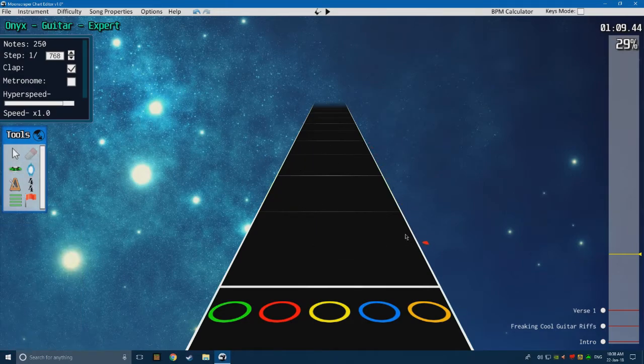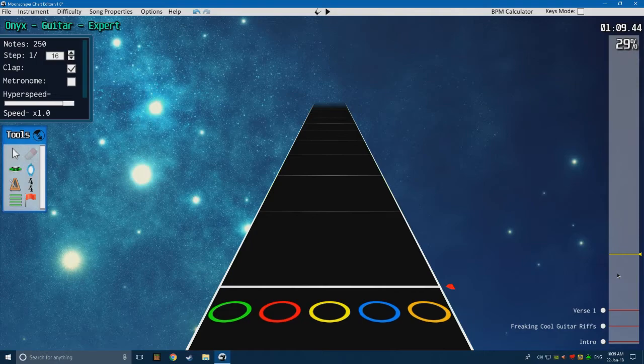The lines actually help players of Clone Hero keep in time with the song. You see a line and think, okay, that's when I need to play it. But if the lines are completely off, it makes it a lot more difficult to play and it looks terrible — it'll show that you're an inexperienced charter.